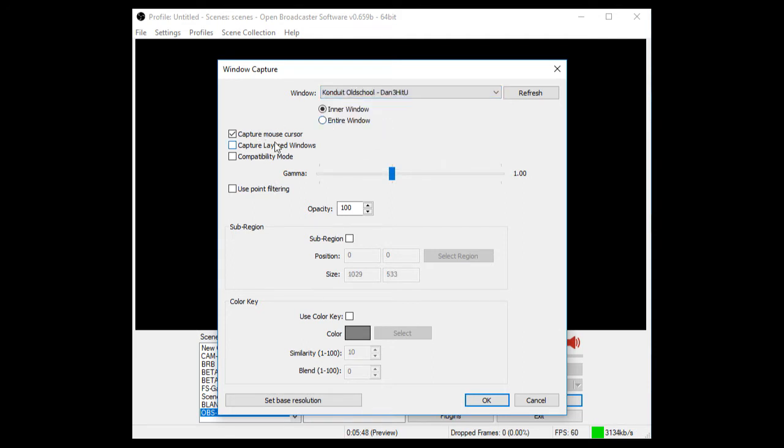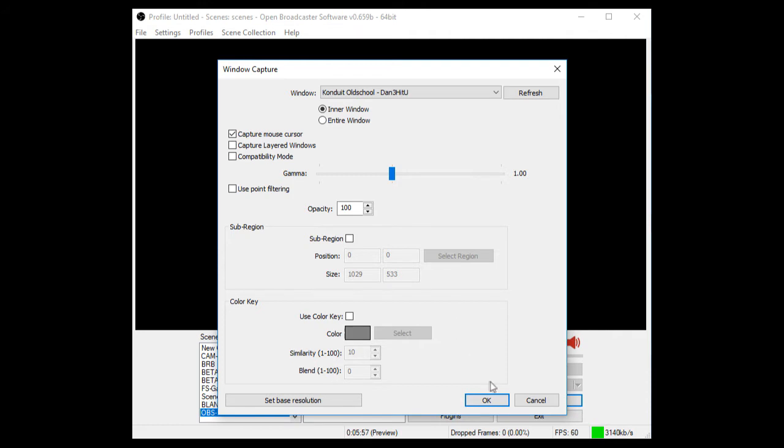So we click that. Then you can choose what you want to do. You can choose Inner Window, Entire Window, Capture Mouse Cursor and so on and so forth. If you want to make it slightly transparent, you can also do that. So what we'll do is just leave everything standard and we're going to press OK.